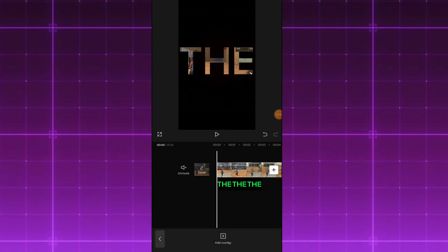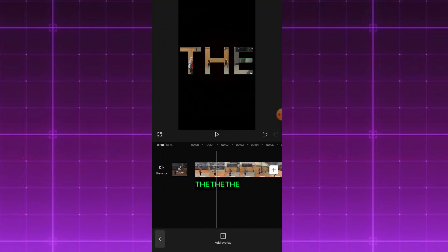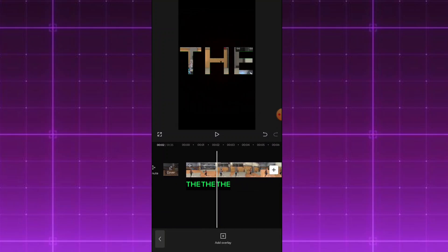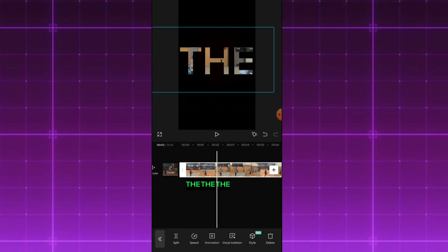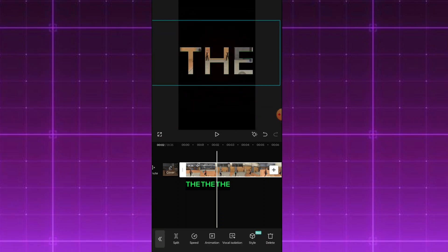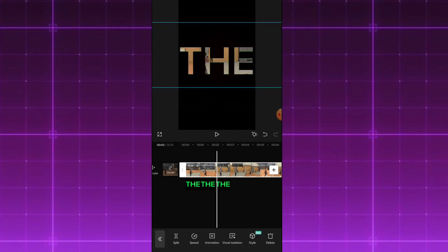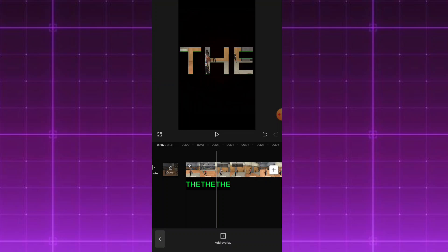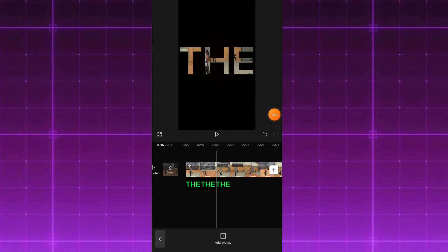Now you can see the video result. You can see the video and adjust it if needed. You can see — if you want to adjust it, go ahead. This is a simple idea. Now you can use the effect.